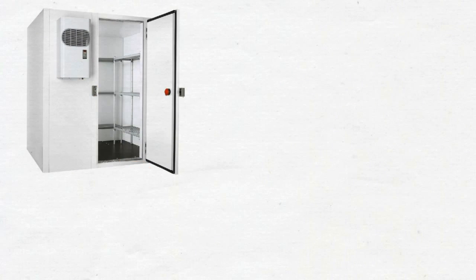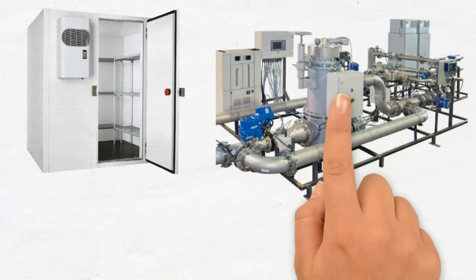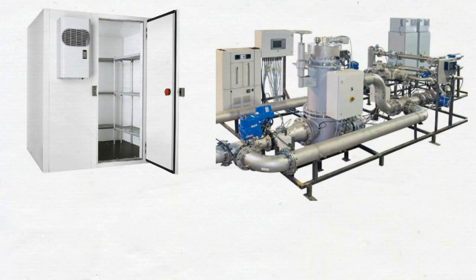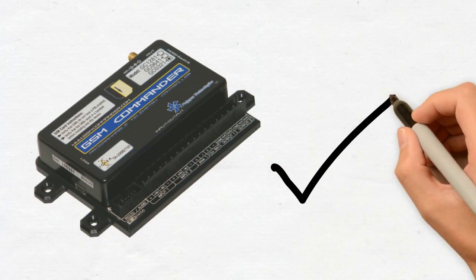From something as simple as monitoring the temperature of a cool room, to something as complex as managing a solar power plant or a water treatment system, the GSM Commander is your answer.